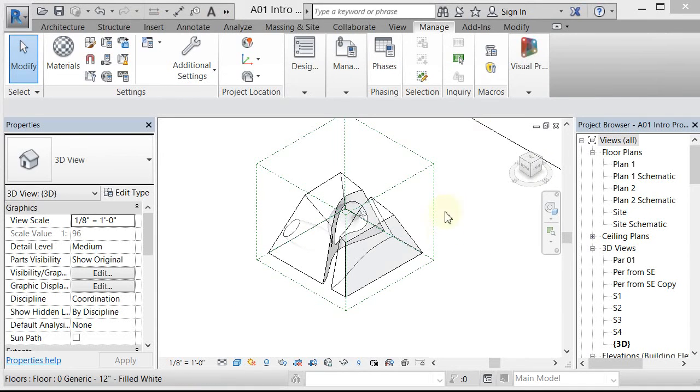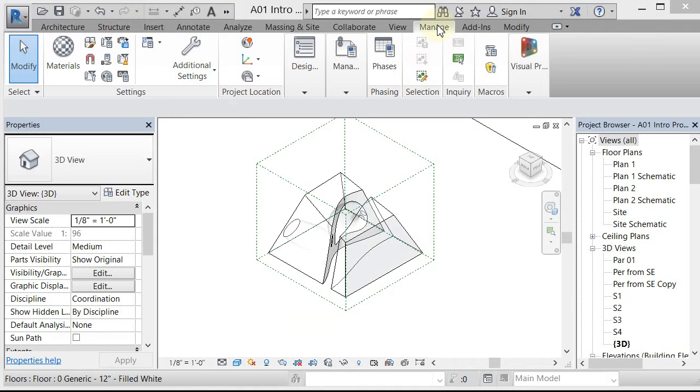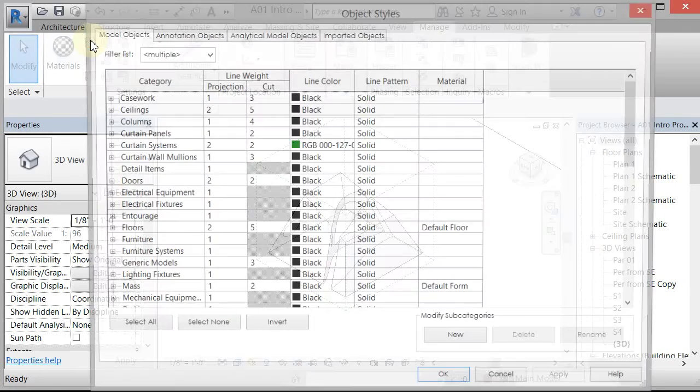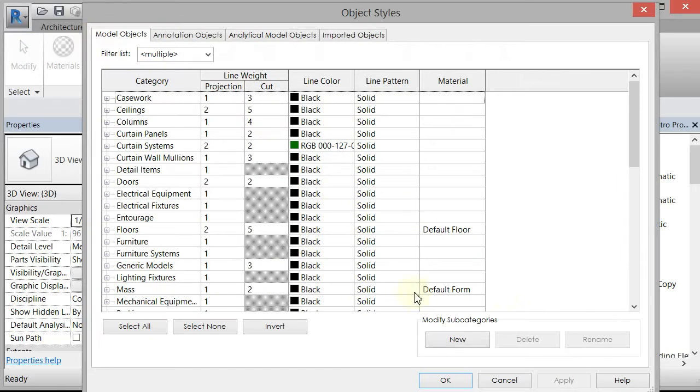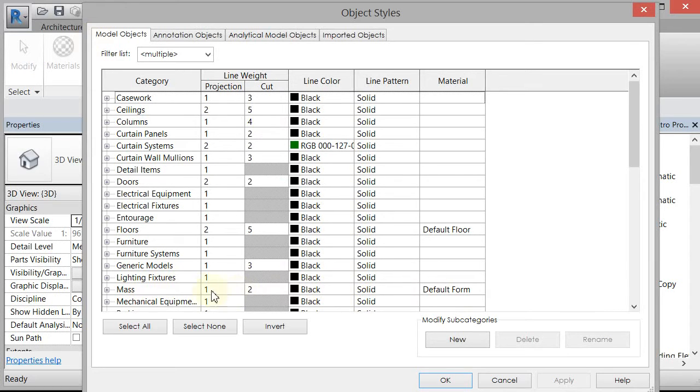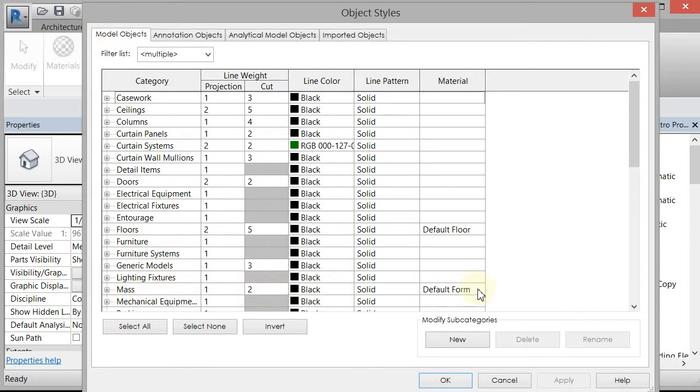And I'm going to do that by going to my Manage tab and my Object Styles. And here's the masses, and that's what Revit sees these as, is masses. There's a couple of things here. I'd like to change my line weight cut for my masses to something thicker than 2, which is a pretty thin line weight. And I'd also like to update the default material.